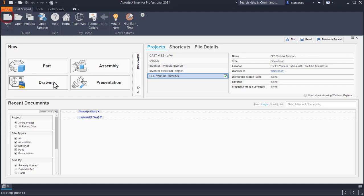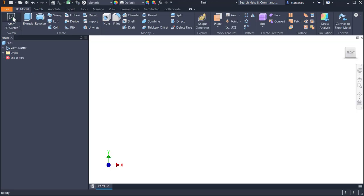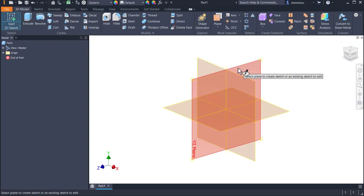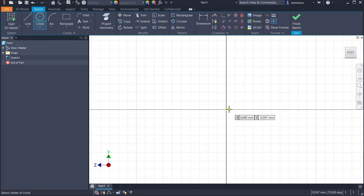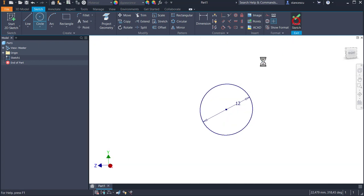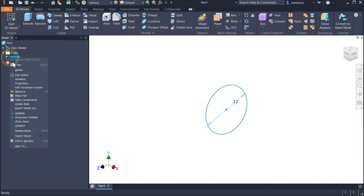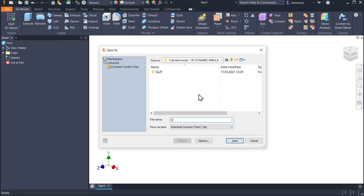Let's start by creating a first sketch on the YZ plane, and we draw a circle with a diameter of 12mm. Finish sketch. Right-click, Dimension visibility — I don't want to see dimensions here — and save as 'circle small'.